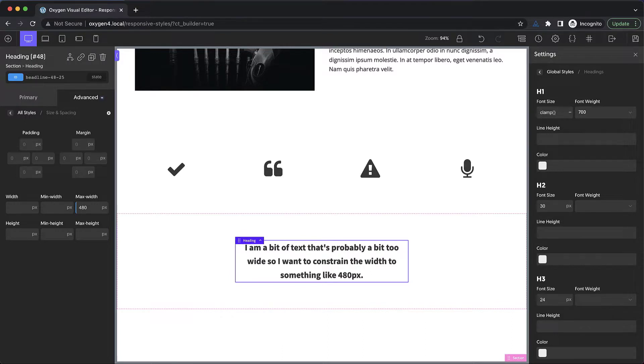So again, this is Elijah with the oxygen team, and that's how to design responsively using oxygen. Thank you very much for watching.